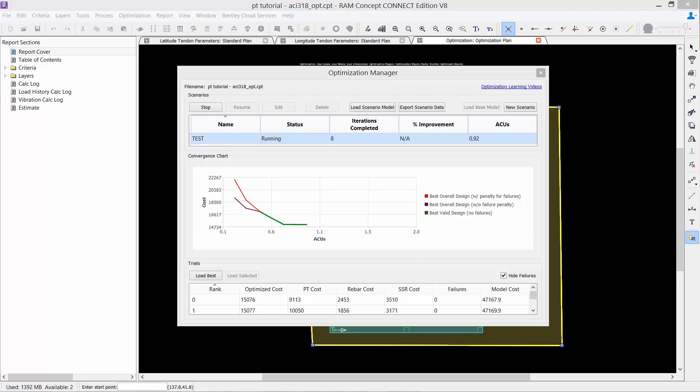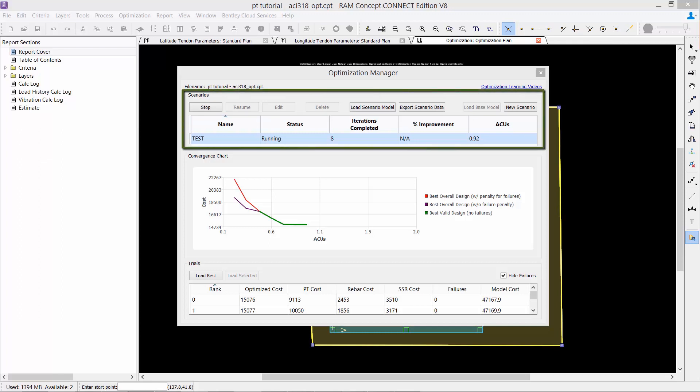As the optimization is running, you may want to periodically review the progress of your optimization. You can do this by monitoring the information in the optimization manager. At the top of the screen, you're going to see your scenario table. This table will show you information for scenarios that are currently running, completed, or stopped running during the optimization.